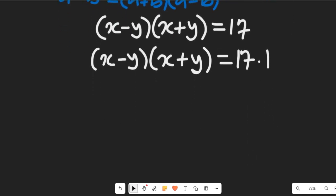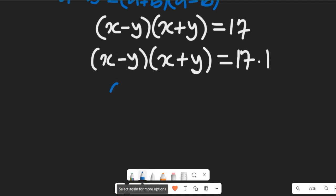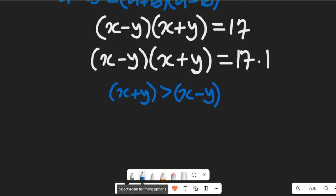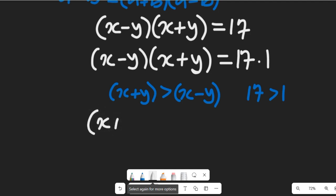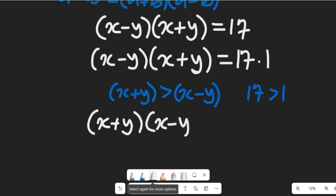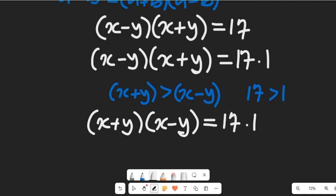Now look at these two expressions. You will agree with me that x plus y is greater than x minus y, and likewise 17 is greater than 1. So if I equate these two expressions, I'll have x plus y multiplying x minus y equal to 17 multiplied by 1.